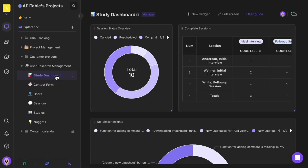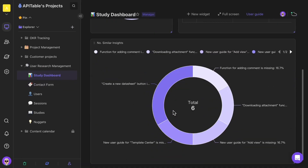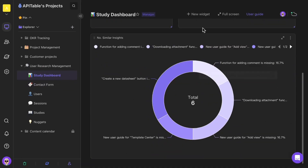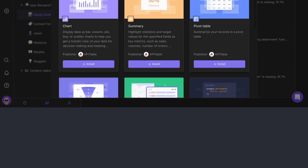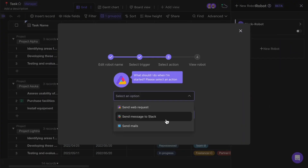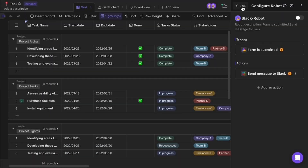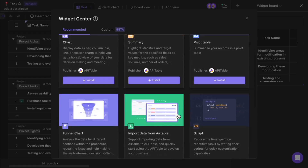You can even create a data dashboard and display the data you care about, even if it's from different projects. Plus, you can automate tasks with robots and customize your work with widgets.